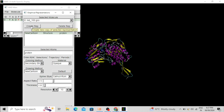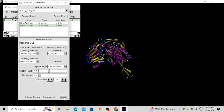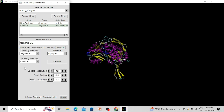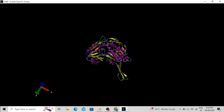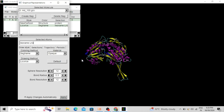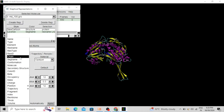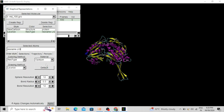If you want to add the ligand molecule, click Create Representation. Type the residue name — this residue name may differ in different molecular dynamics simulations. In my simulation the name of the residue is 'LIG', so type 'resname LIG' and click Apply. I am changing it to licorice and changing the color by residue type. You can select colors as you wish.